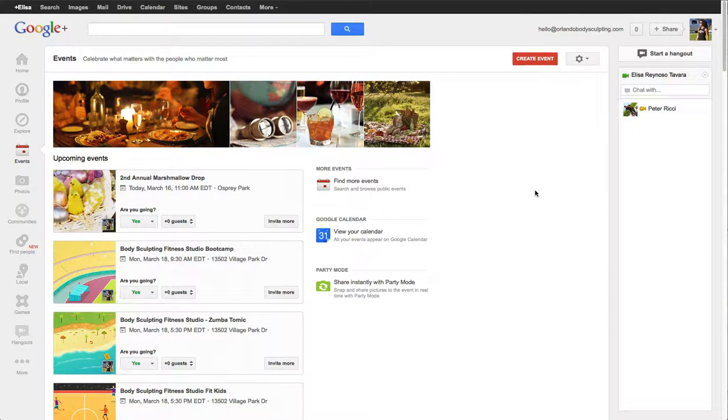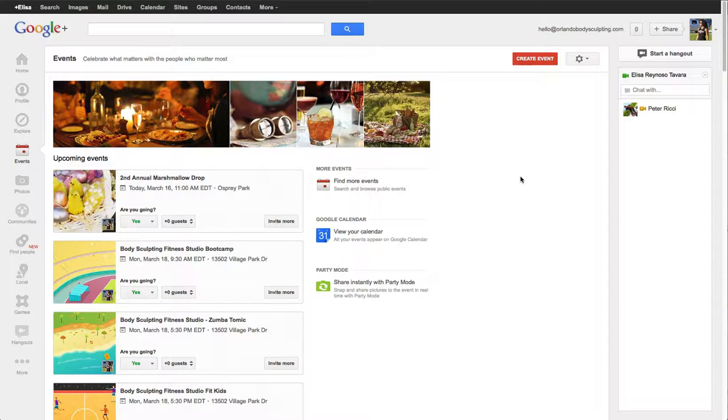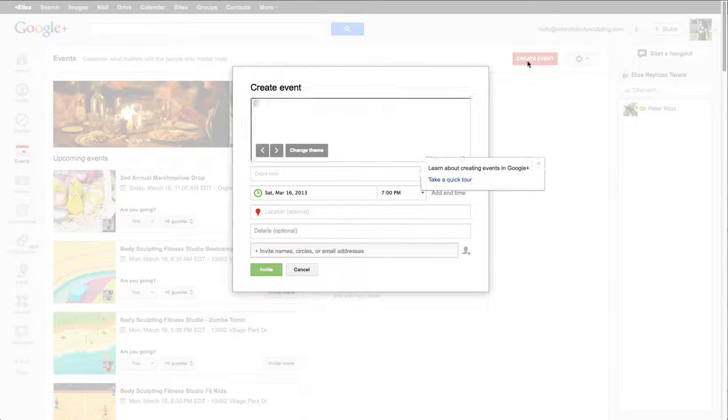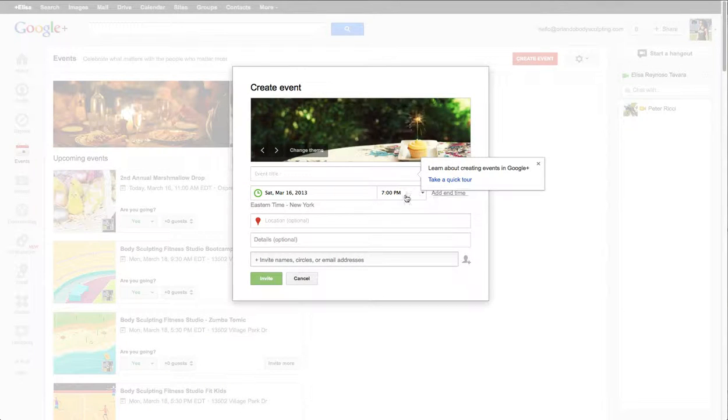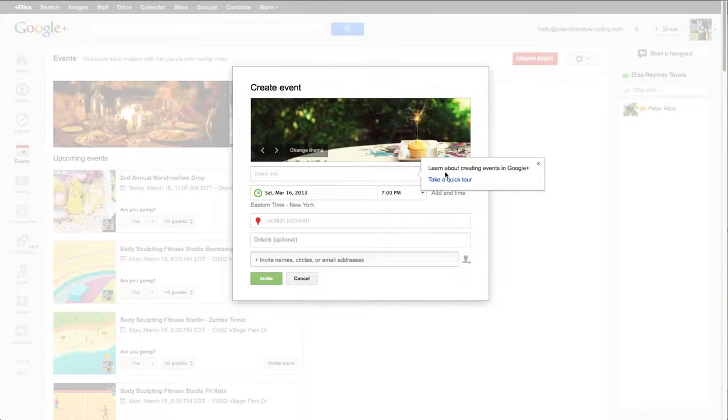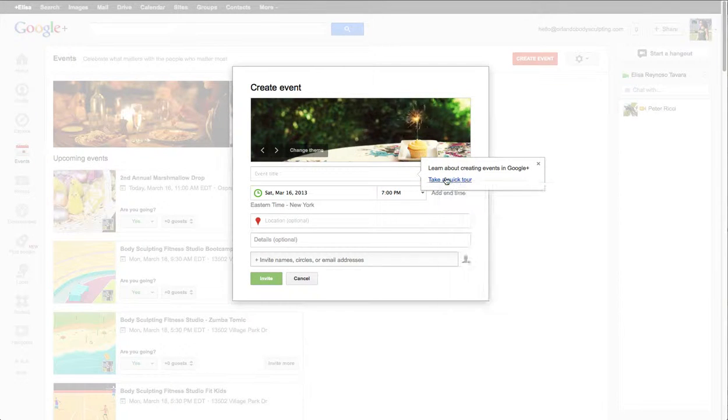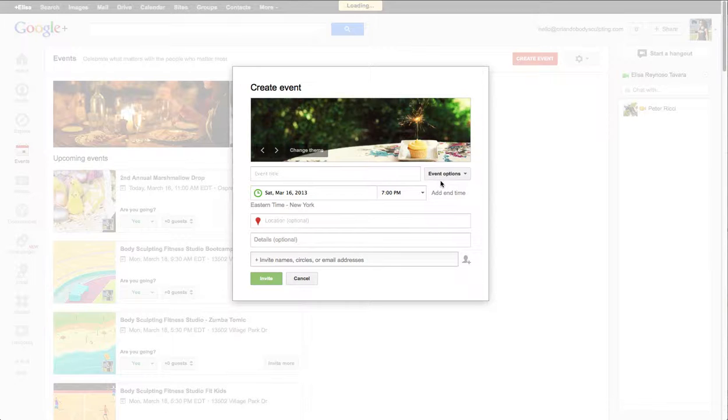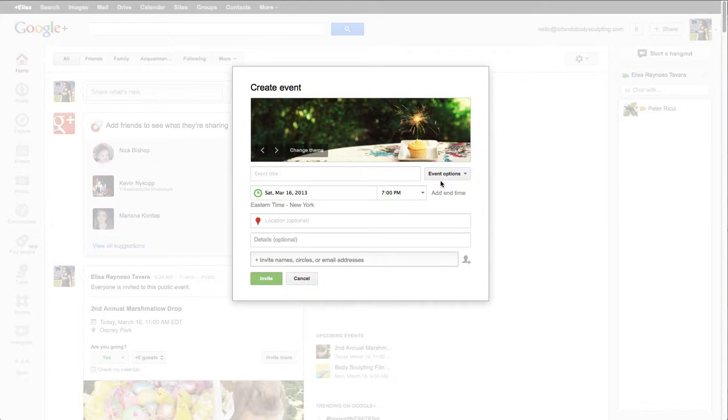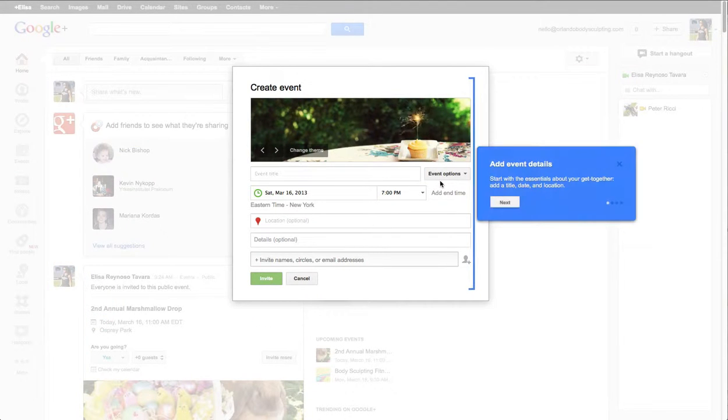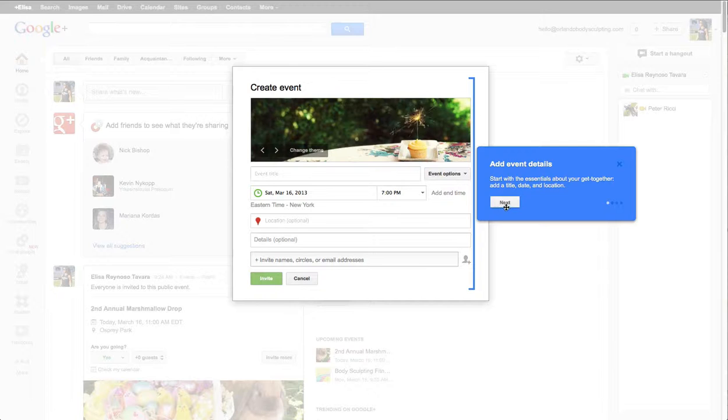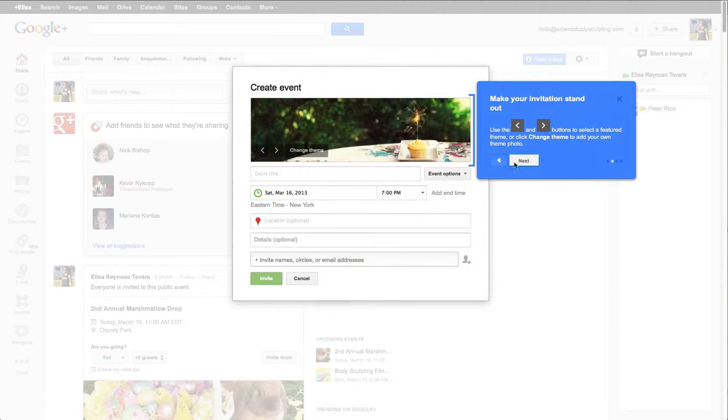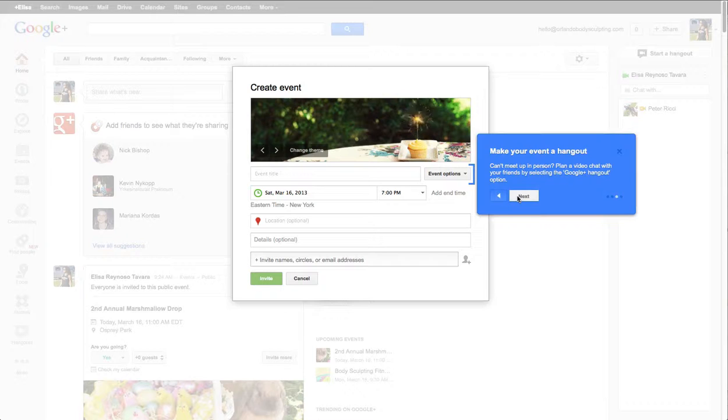There are clients that do fitness work and things like that. So to create an event you click on create event, and if you want to learn more you can click to do a quick tour. Basically this will guide you through step by step through how you do everything.